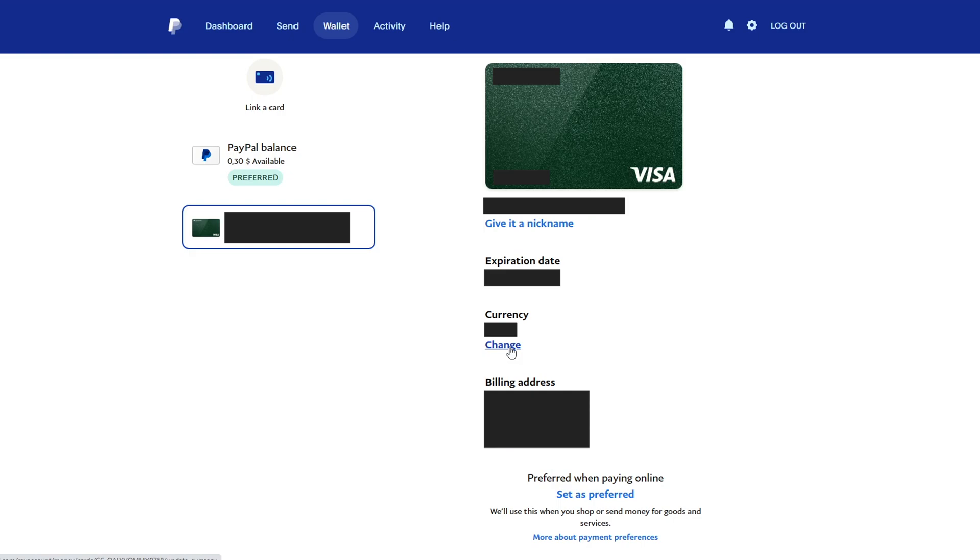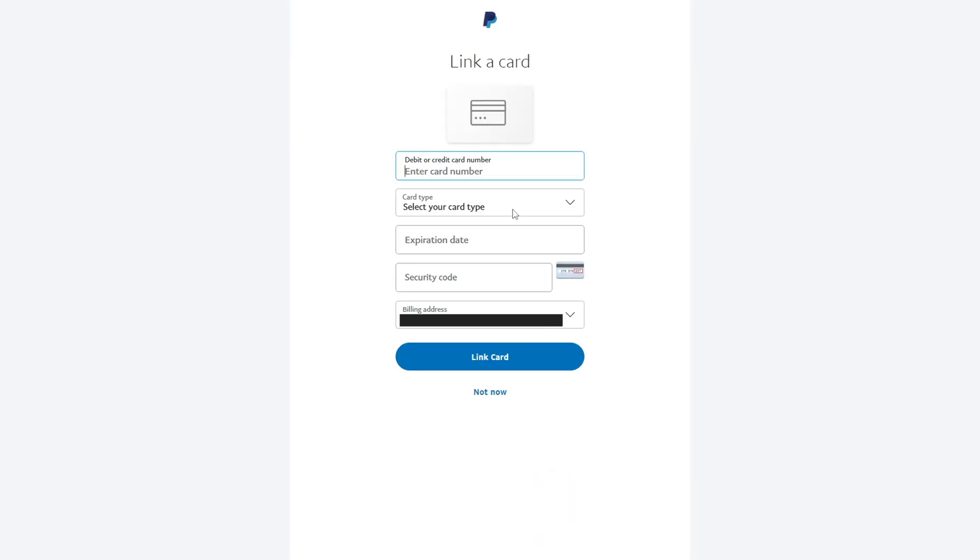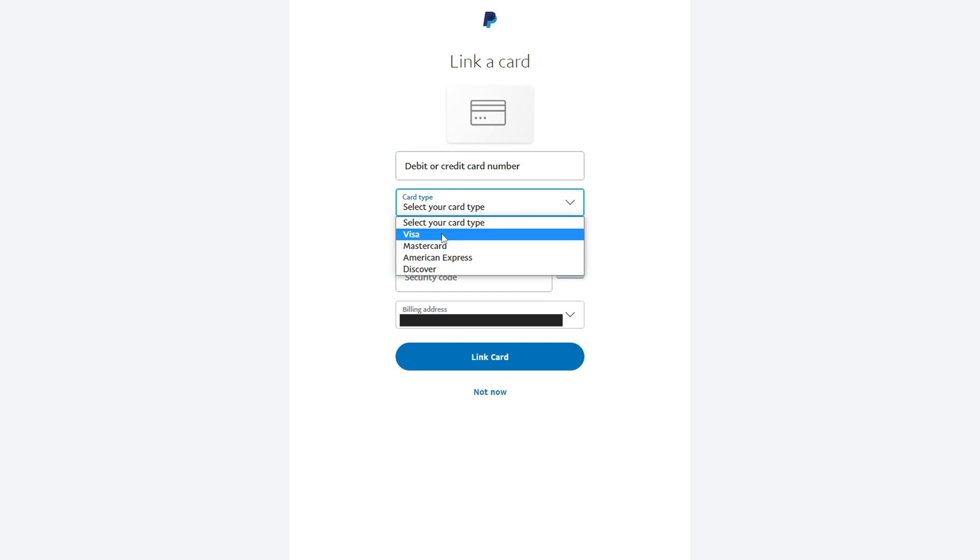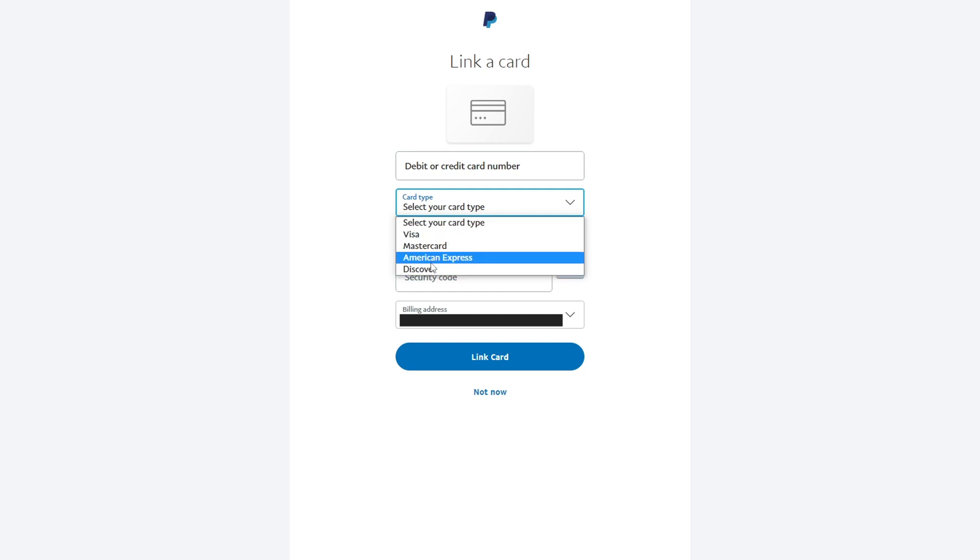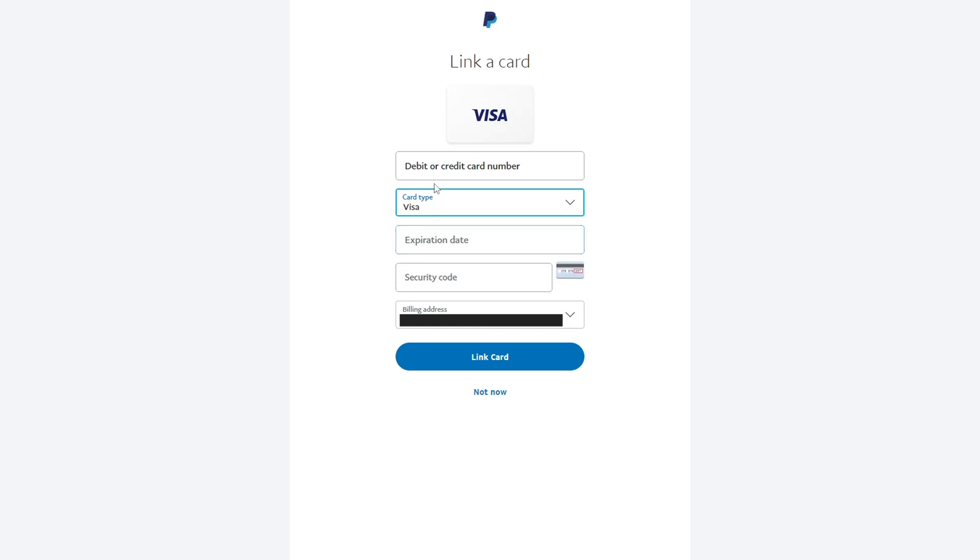But it's better if you have about $5 on your card account. After entering the data for linking a bank card, $2 should be withdrawn from your account and within 24 hours they will be returned to your card. This is necessary to confirm the verification of the account.